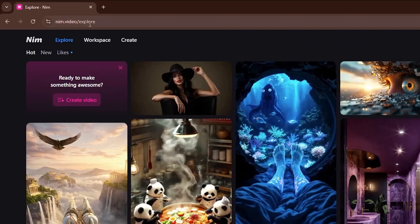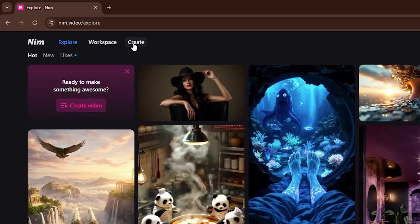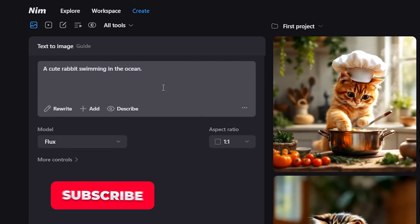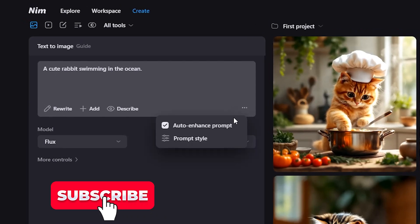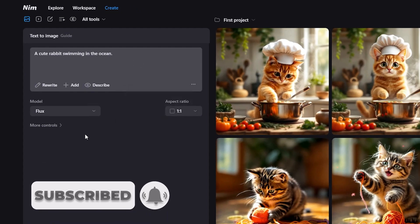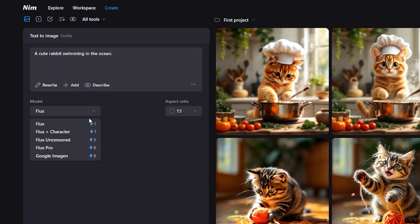First of all, head to nim.video and click create. Describe your image in simple words like a cute rabbit swimming in the ocean. And don't worry, Nim AI will make the prompt better.